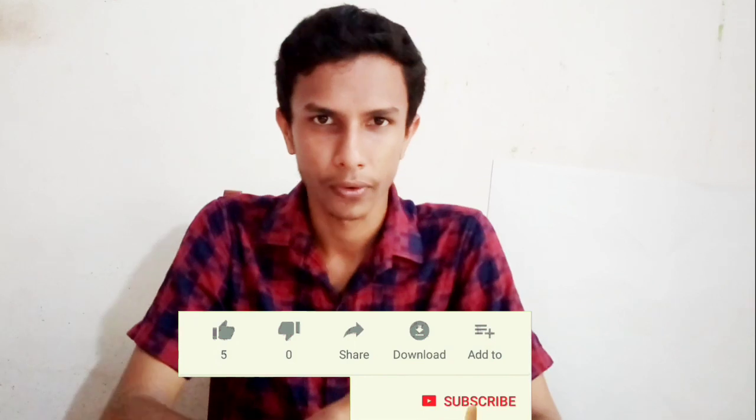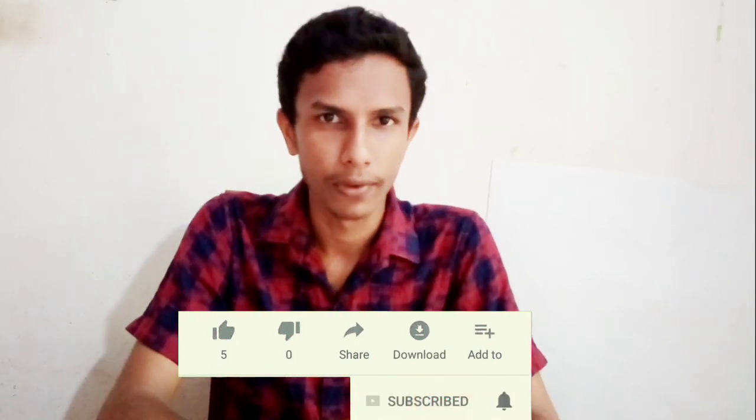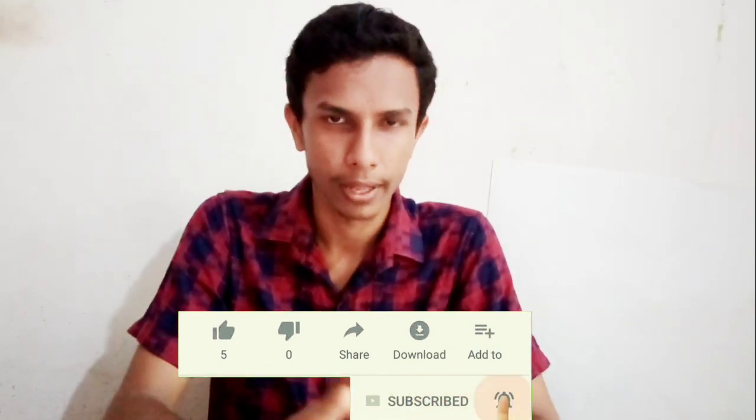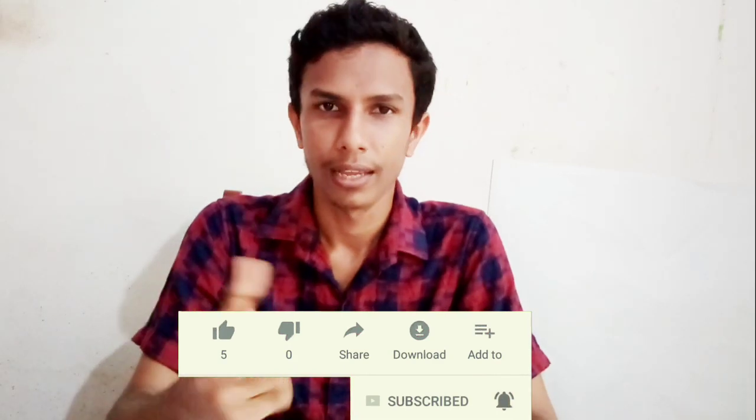So, we will skip the video. If you want to subscribe to the channel, like this video.